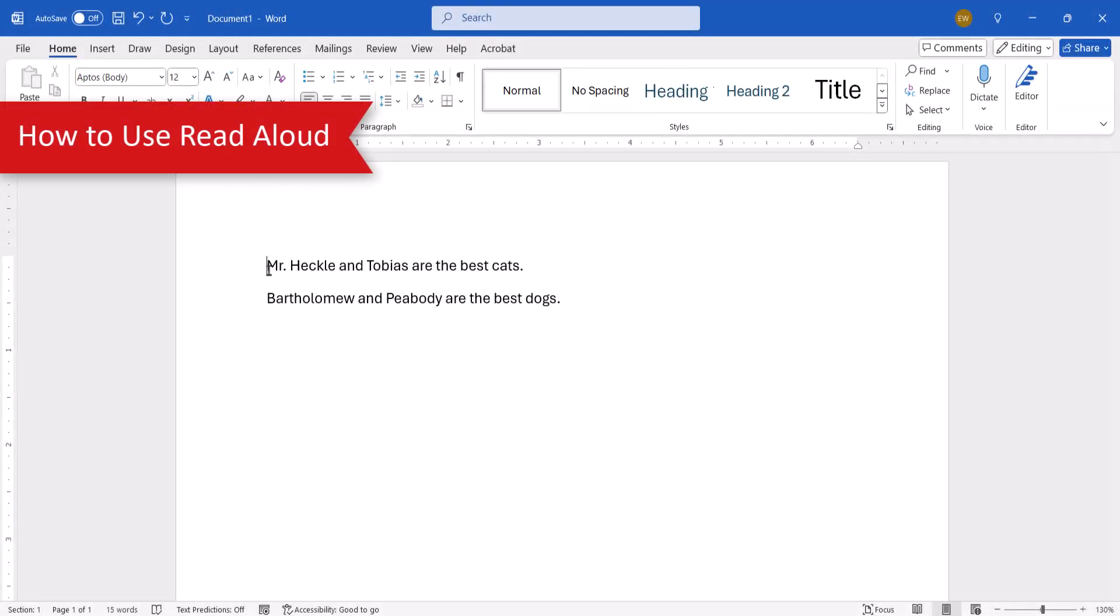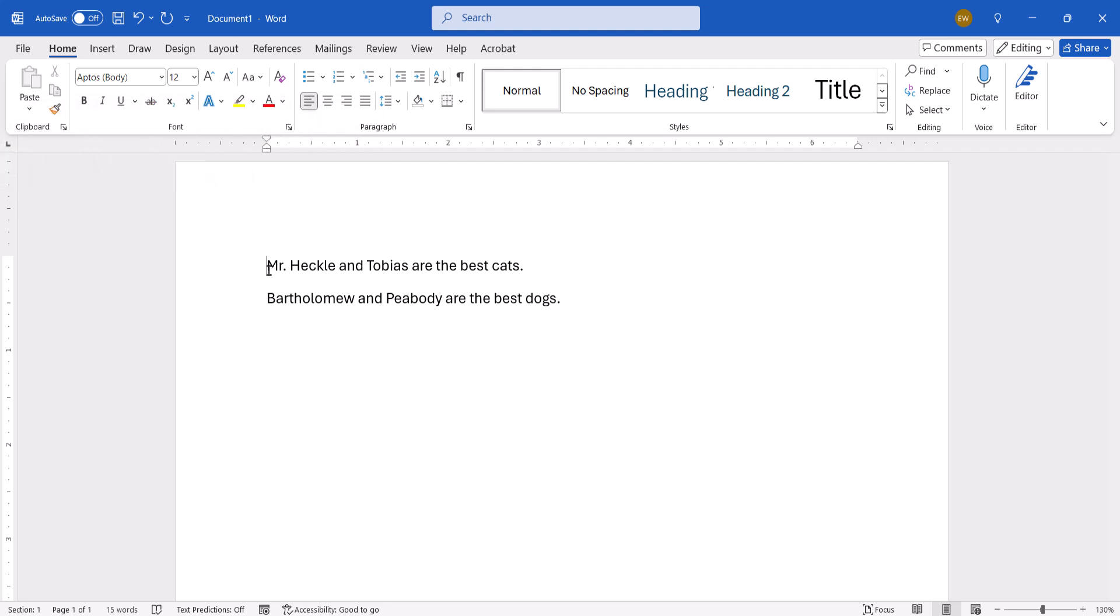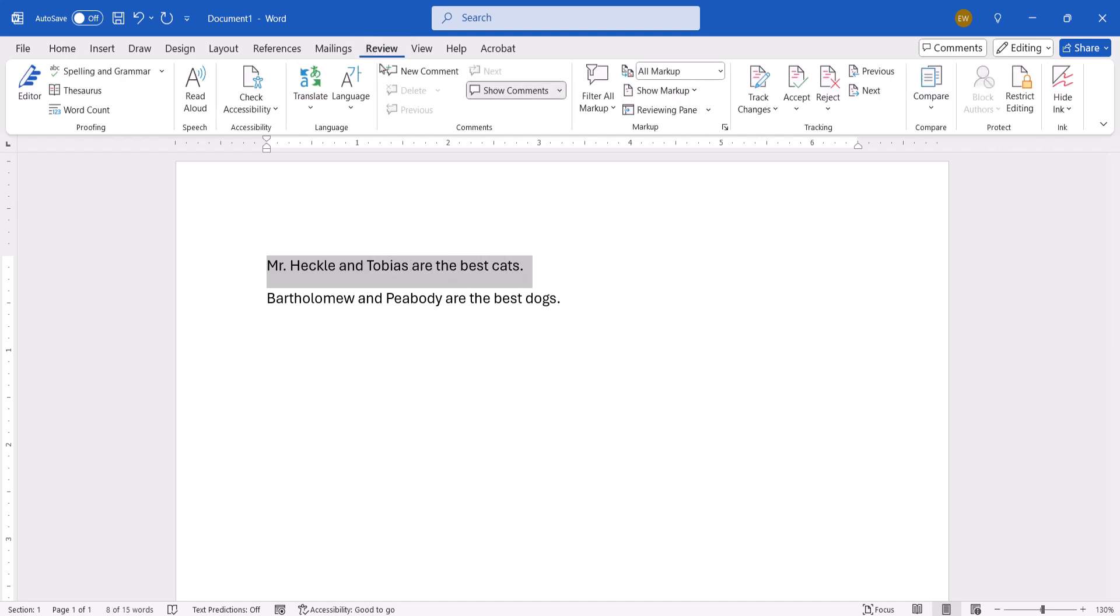To begin, place your cursor where you want to start listening or select the text you want to listen to. Then select the Review tab, followed by Read Aloud in the speech group.